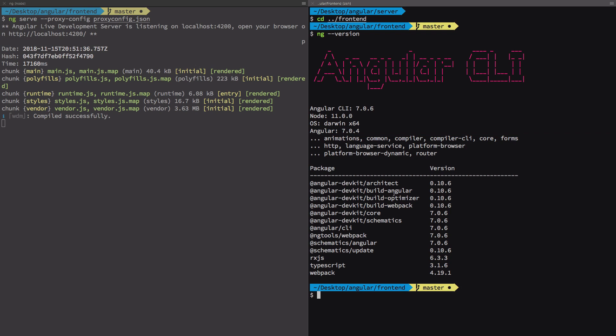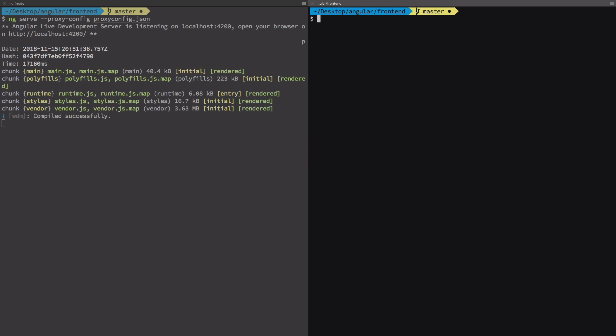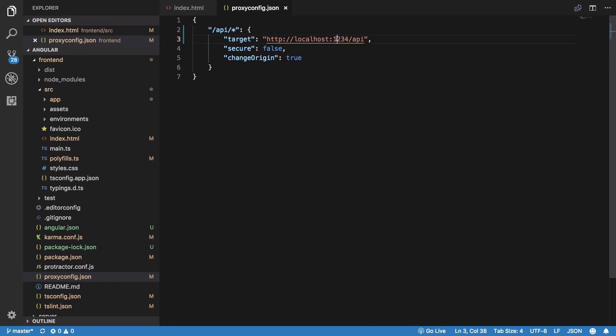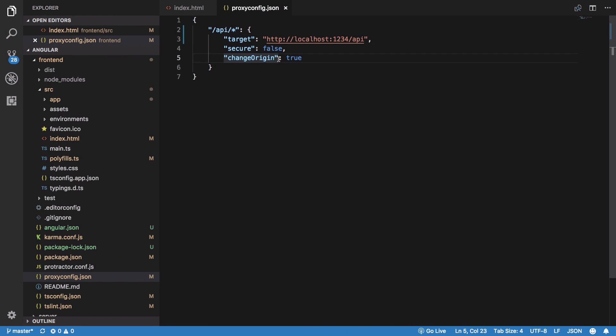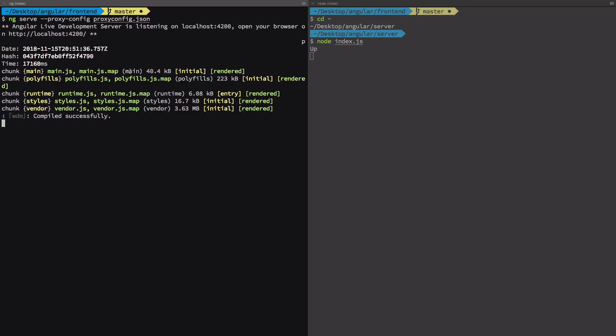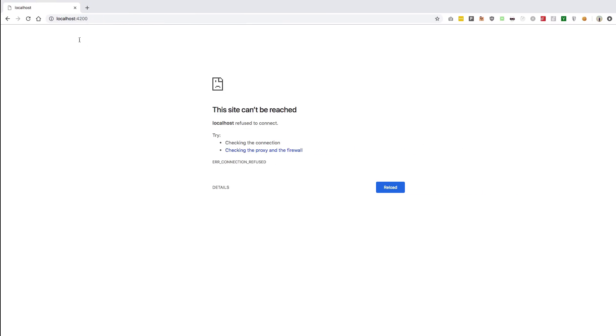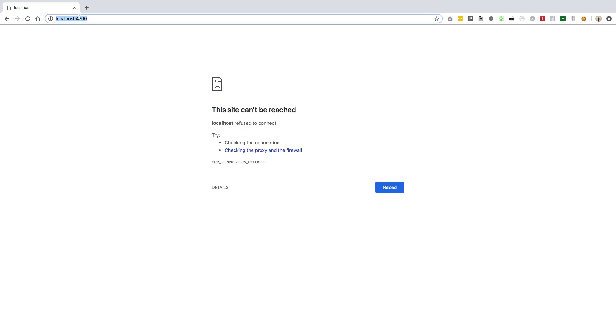We're going to go back to the server and start our server as well, which basically just says 'up' but actually starts a server at localhost 1234 for the API endpoint stuff to work because we have login and stuff there.